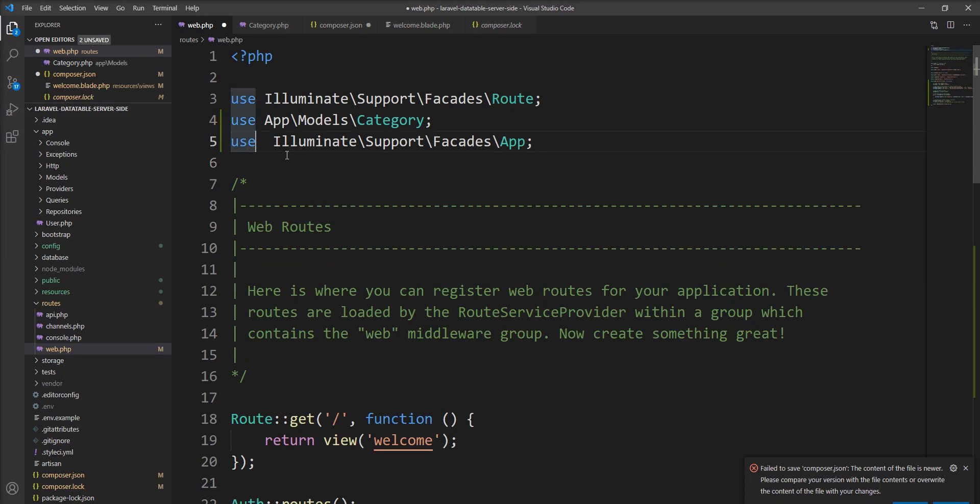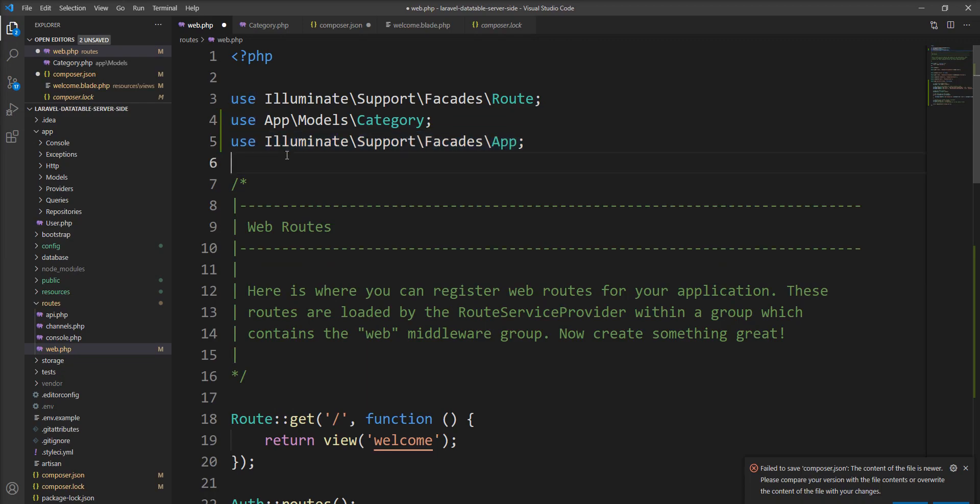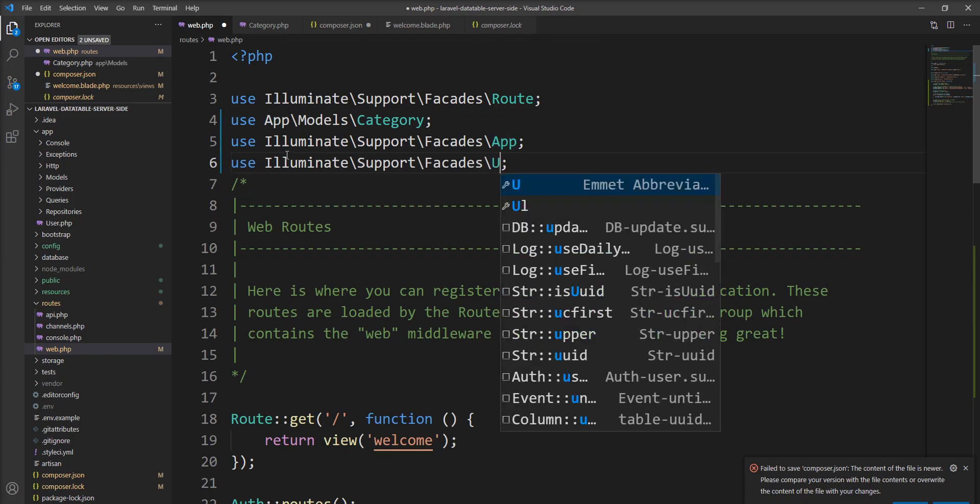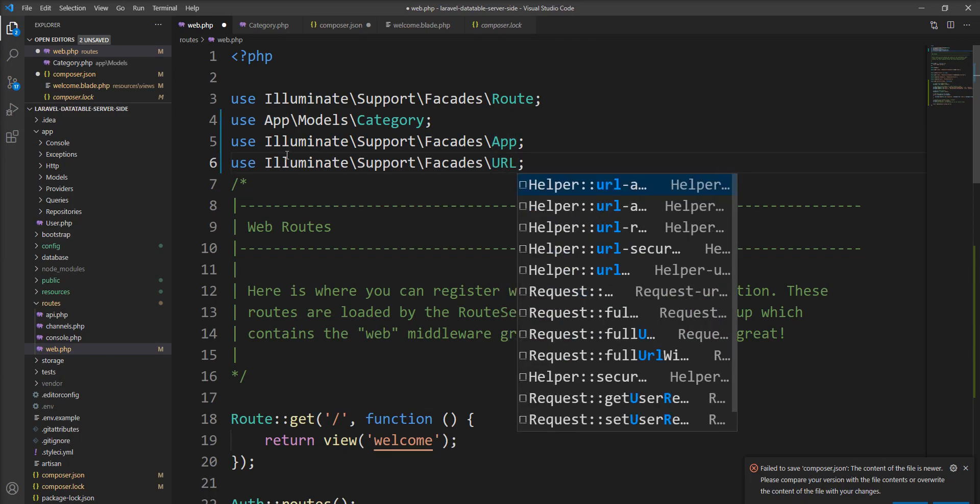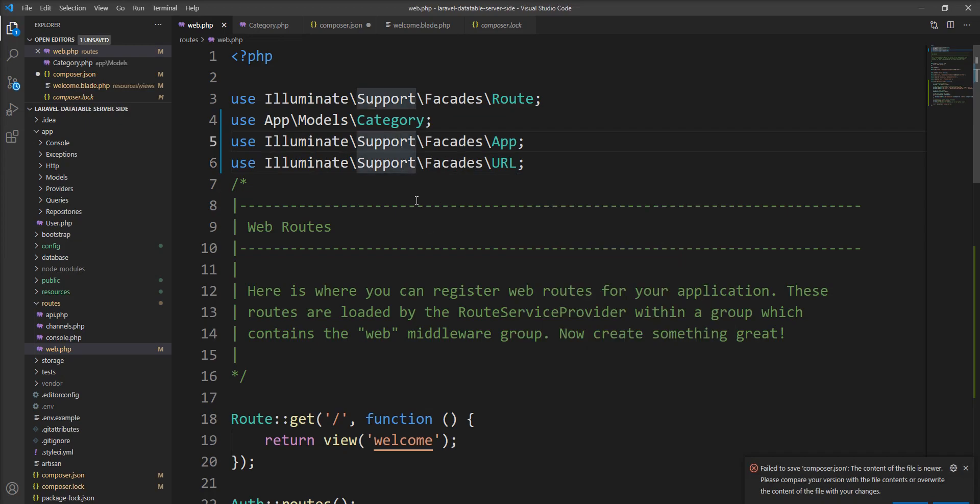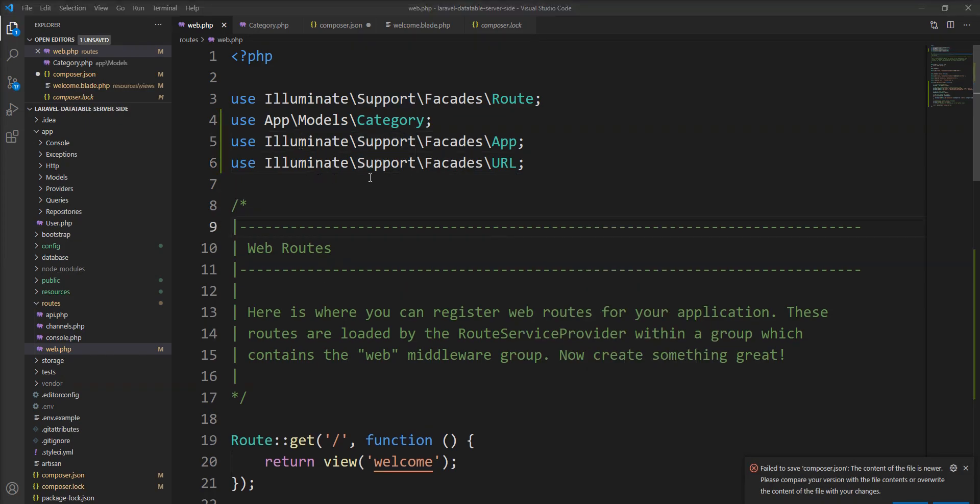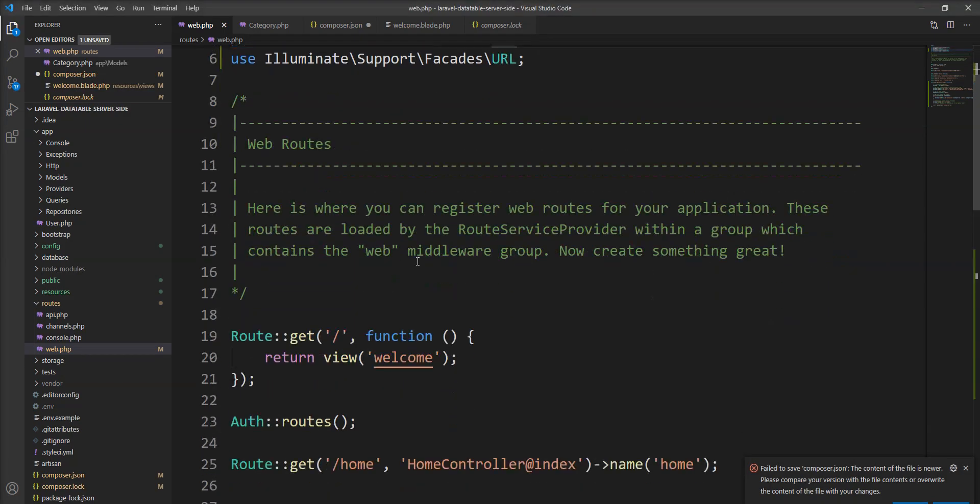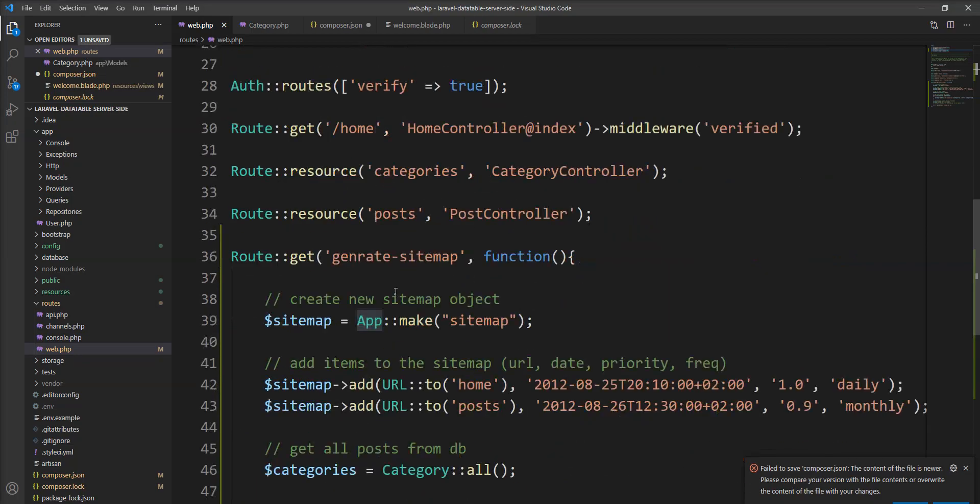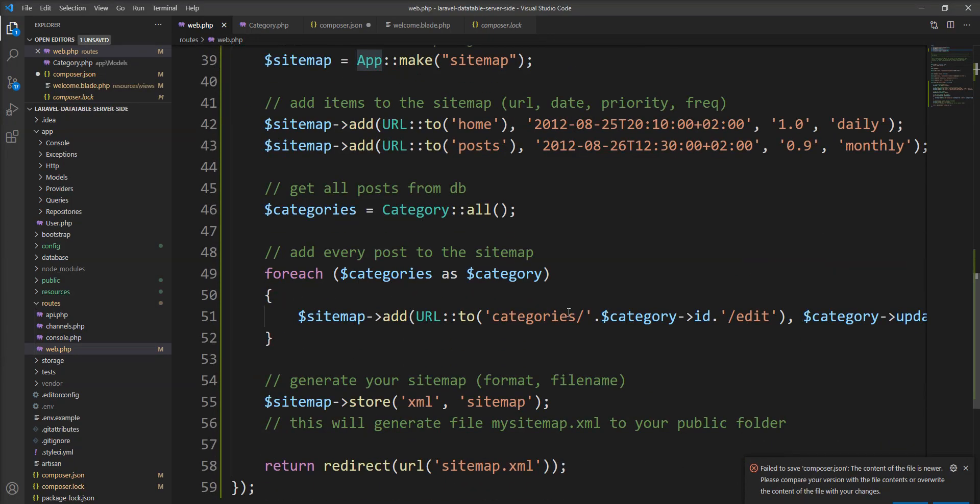Also specify URL. So do not forget to add this use statement here. Now everything is ready.